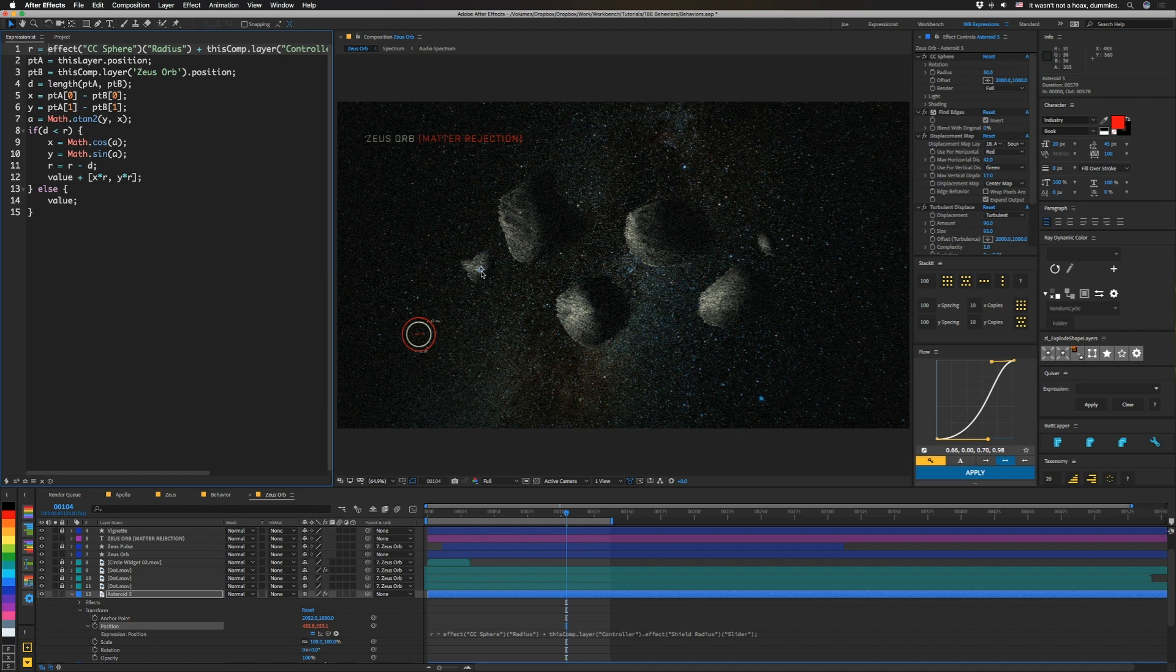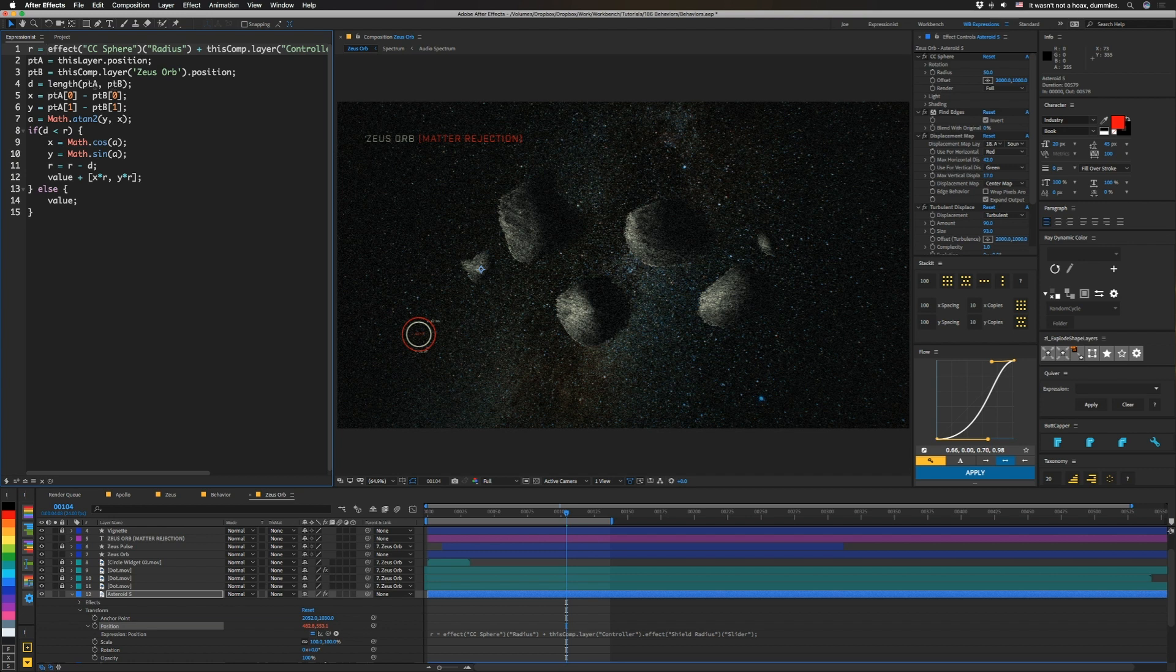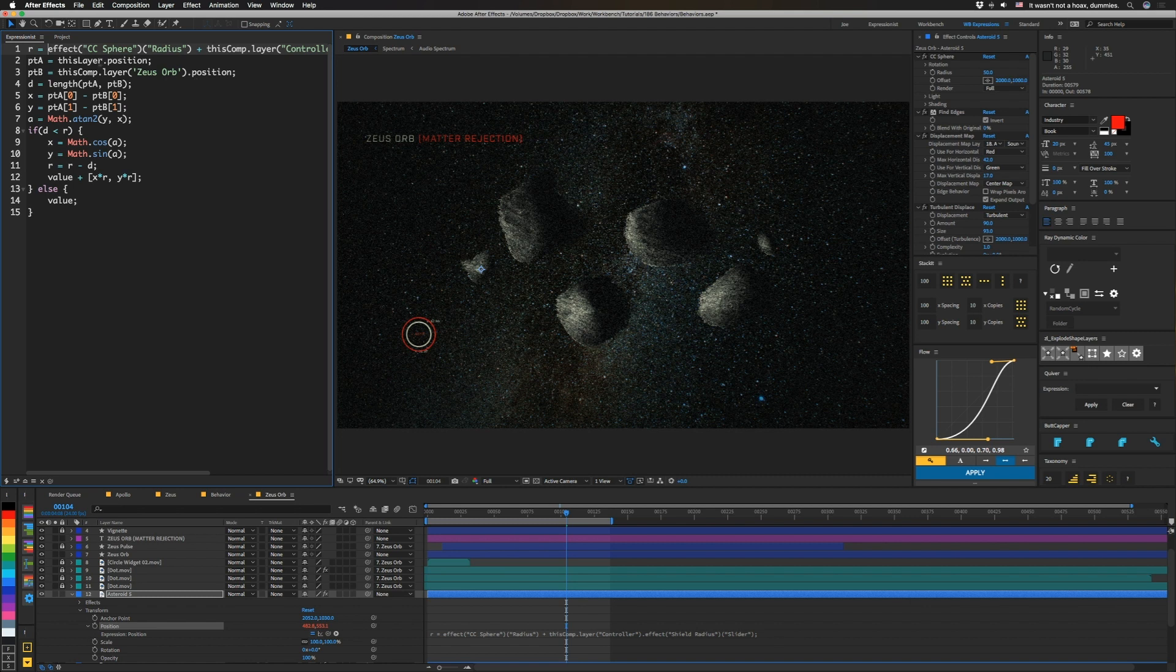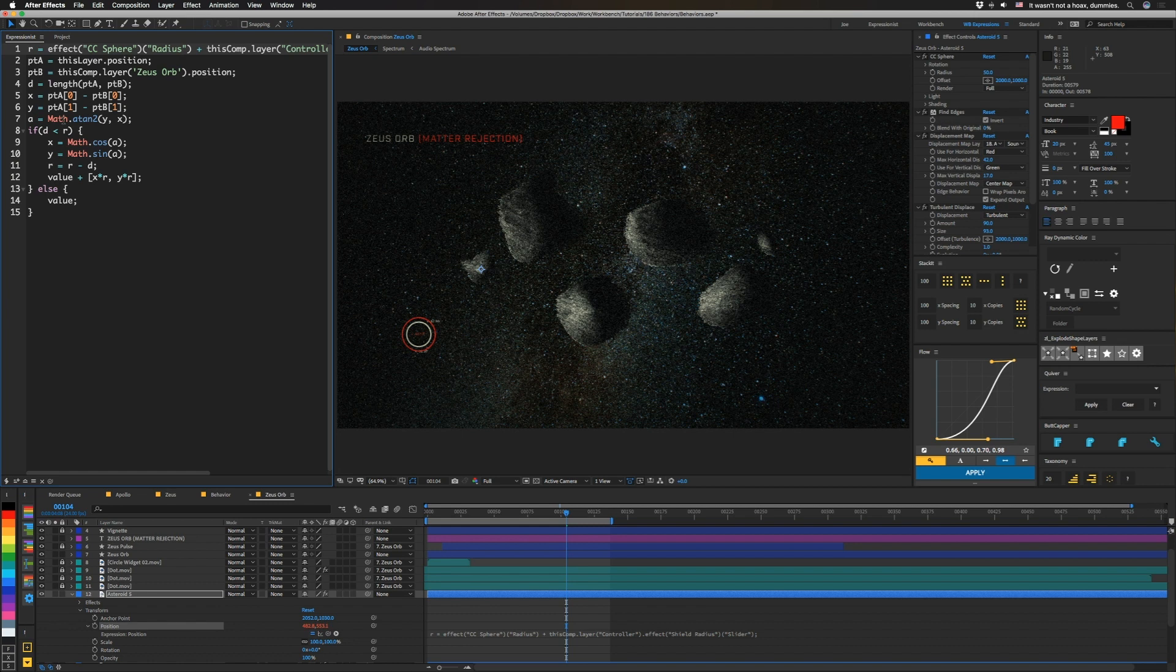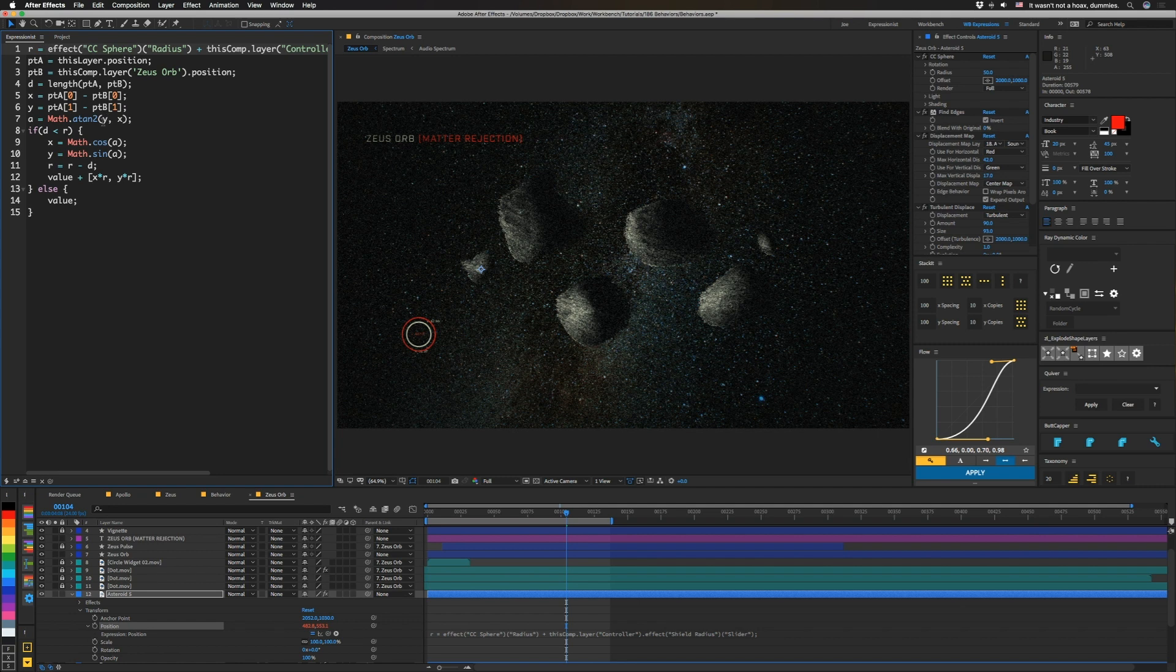So point A is going to be set to this layer.position. So that's the asteroid's position. Point B is going to be set to the Zeus orb position. And then we're going to calculate our distance the same way as before by feeding it those two points, point A and point B. Then we need to calculate our angle. So that's the angle between the Zeus orb and the asteroid. So to do that, we're going to subtract the Zeus orb position from the position of the asteroid. So we're going to do the X values first. We're going to do X equals point A zero minus point B zero, and then Y equals point A one minus point B one. So then we have the average X value and Y value in between the two points. So then we're going to use the arctan function. That's atan2 here. And initially when I actually had to re-record this whole back part, because I set this thing up incorrectly. For some reason, this is Y before X. So make sure not to mess that up. So we're going to get an angle, and we're going to set that equal to Math.atan2 Y comma X.